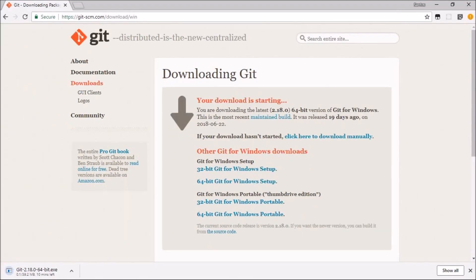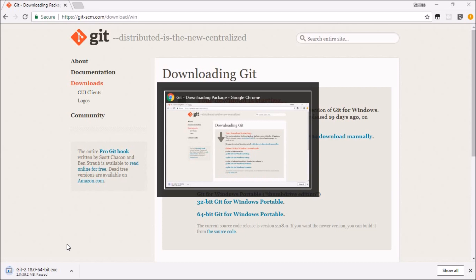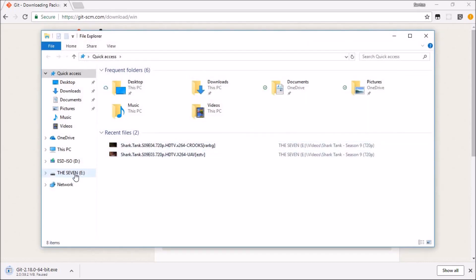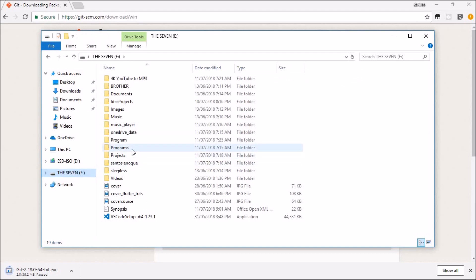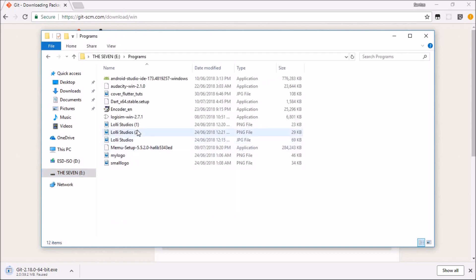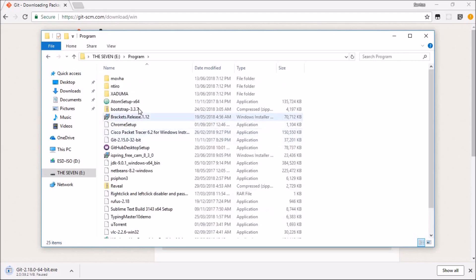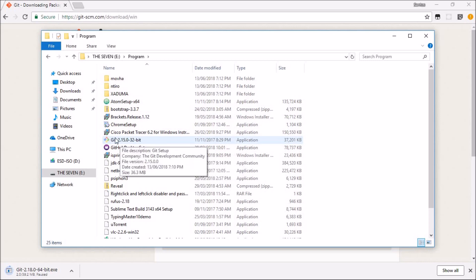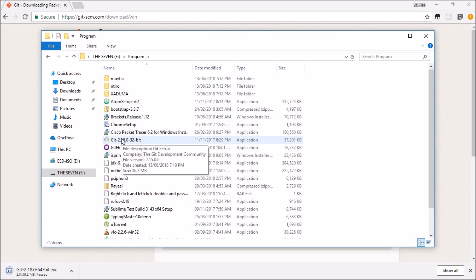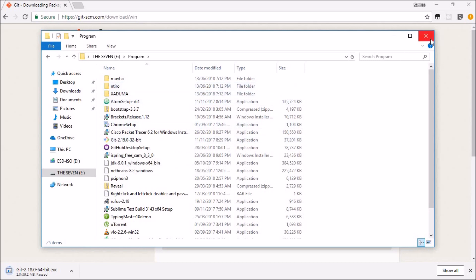You'll see a page like this and your download will start automatically. I already have it downloaded so I don't need to re-download it. Once you have the file, open it and just hit next, next, next to install — there's nothing special about the setup.